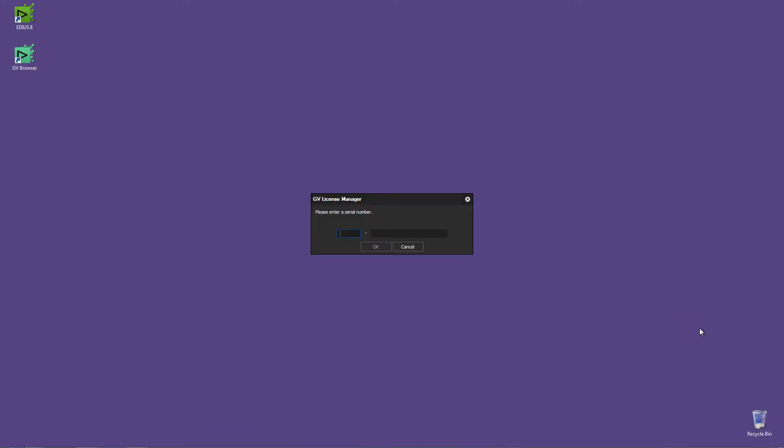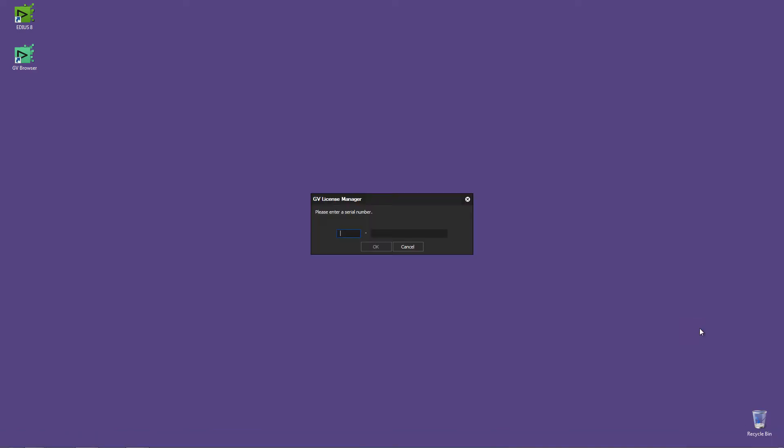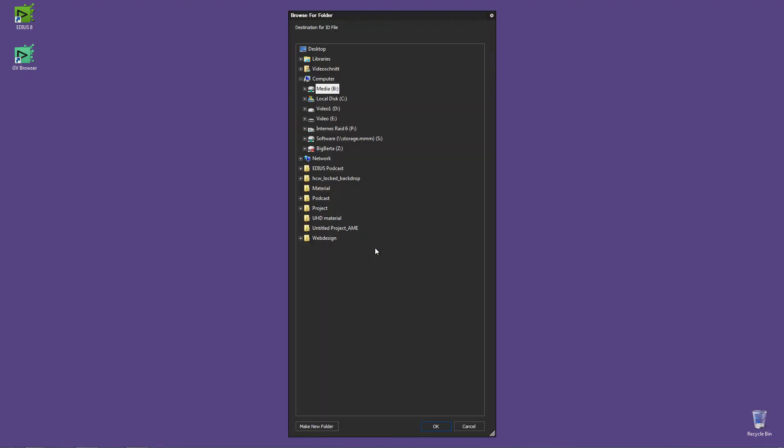In the next step, you will be asked for your serial number. Insert this into the designated field here and confirm with OK. The following step will ask you where the ID file should be stored. In my case, I'll choose the Desktop and confirm with OK.